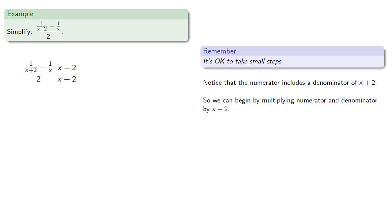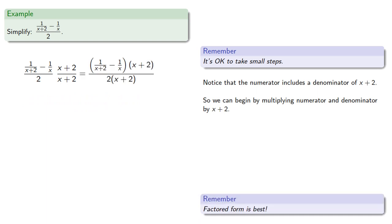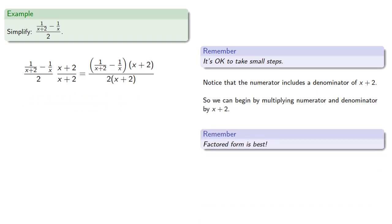And remember, factored form is best. We'll leave this denominator in its factored form. Although since the numerator still has a bunch of fractions in it, we'll probably want to simplify it.